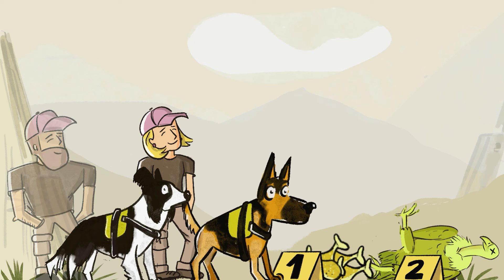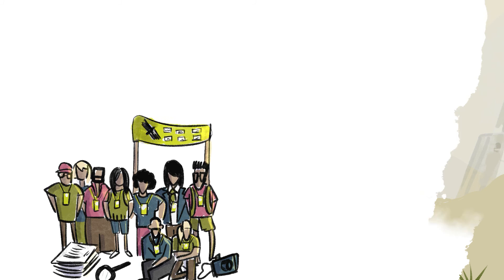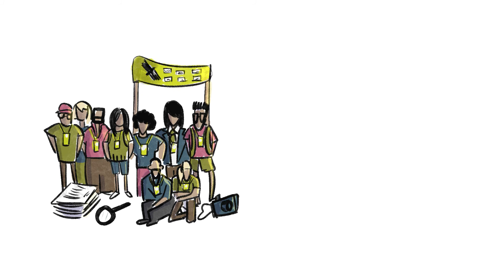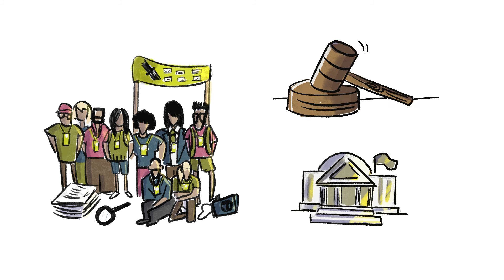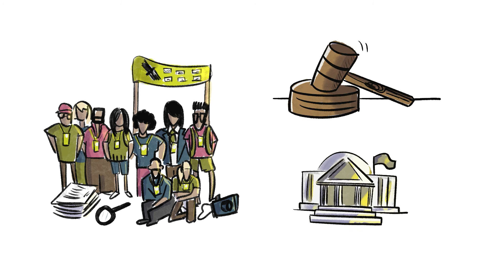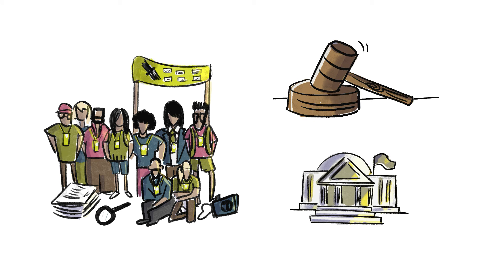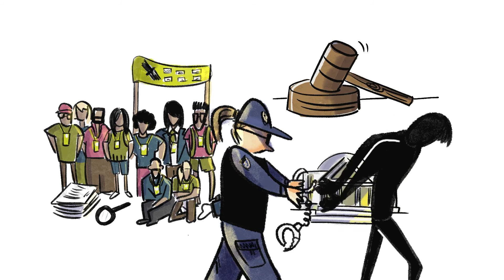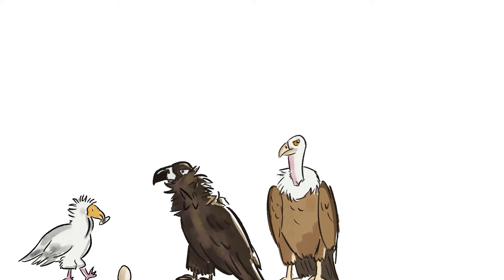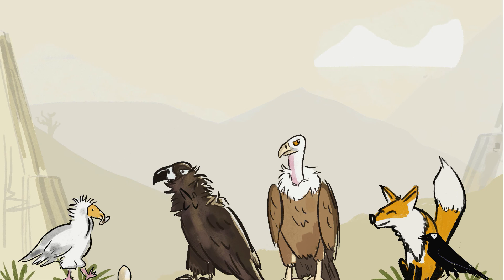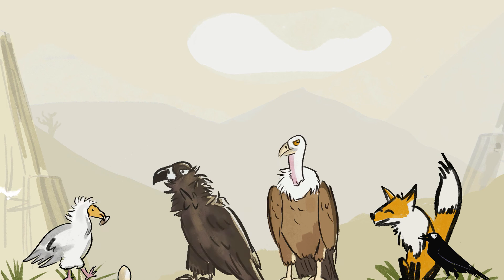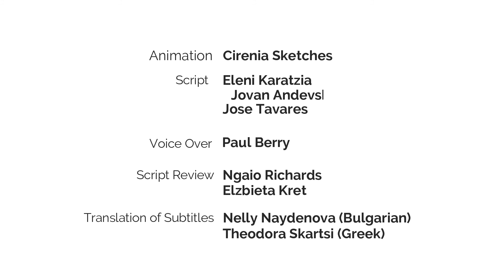We need capabilities and continued engagement from law enforcement and other competent authorities to help combat wildlife poisoning, deter wildlife criminals, and achieve convictions to secure justice for vultures, wildlife, and the environment. Follow our work as we try to fight this threat head on. Thank you.